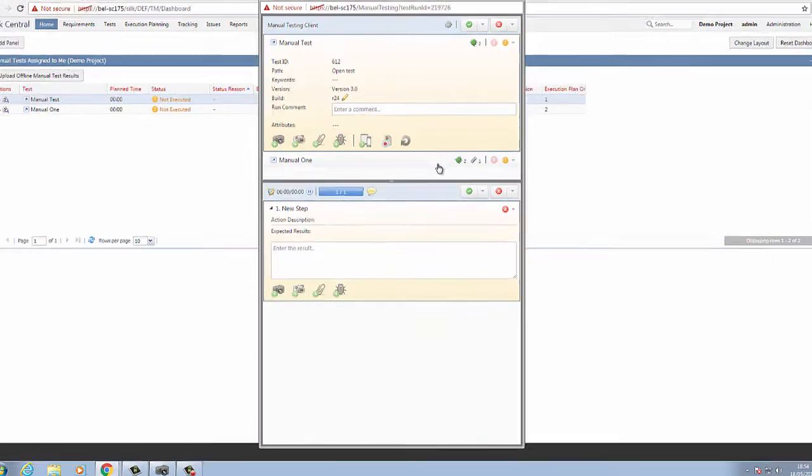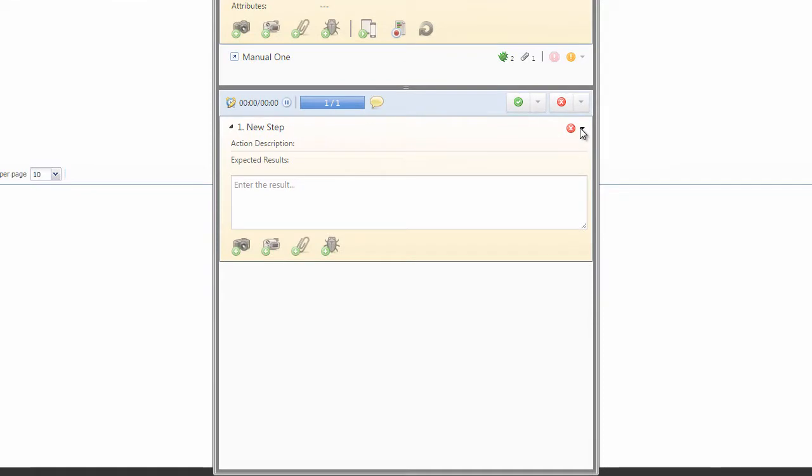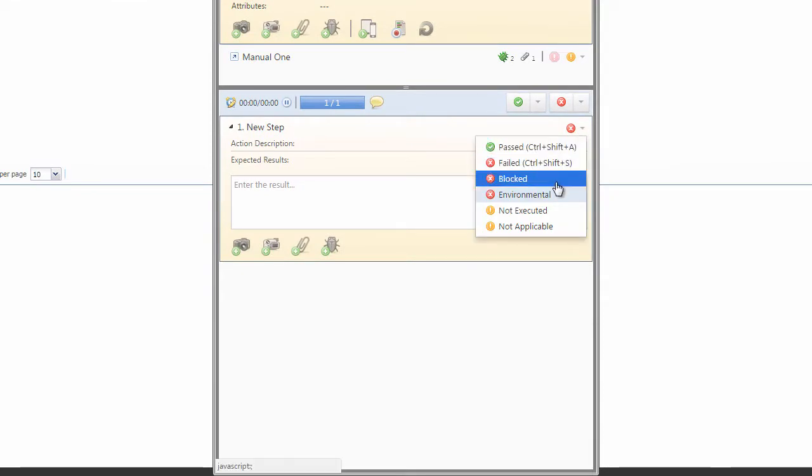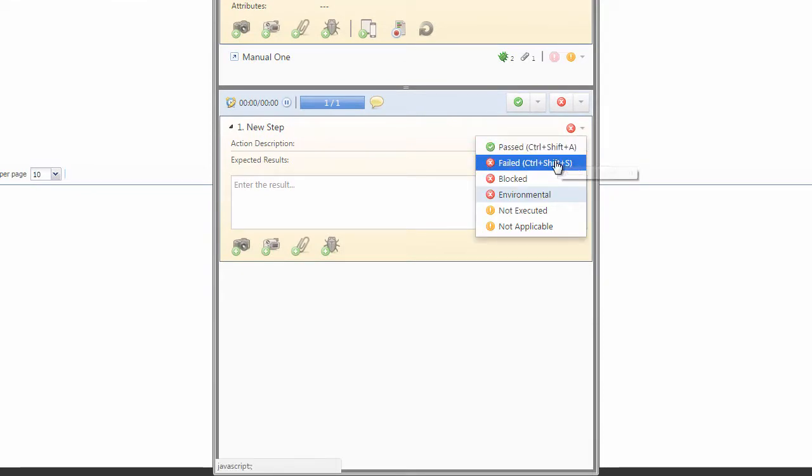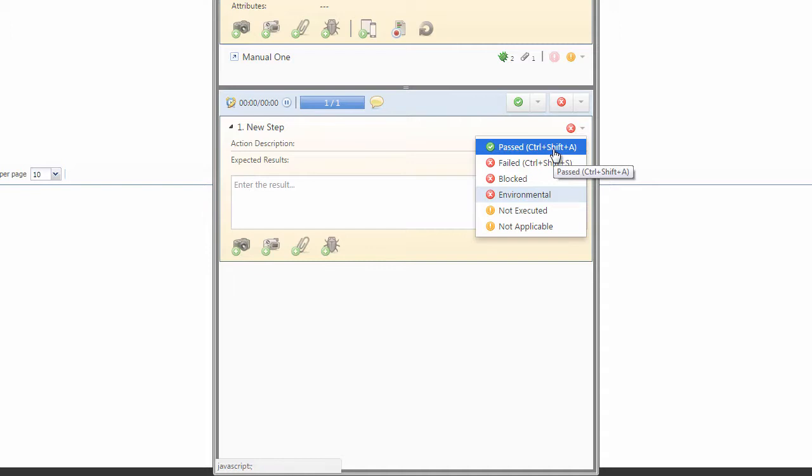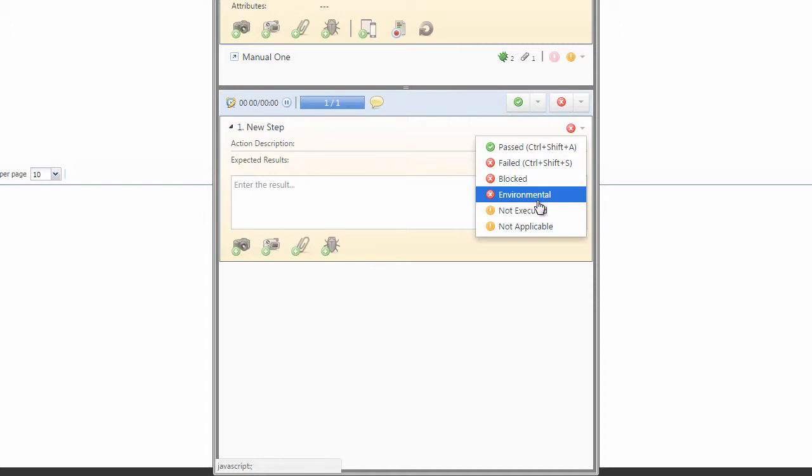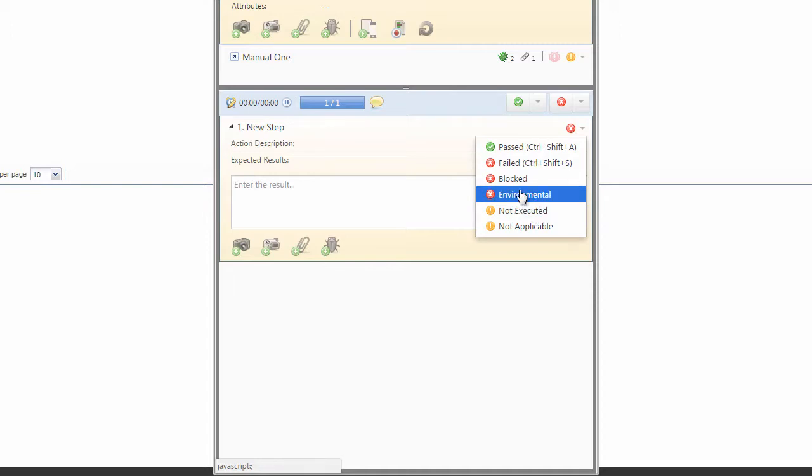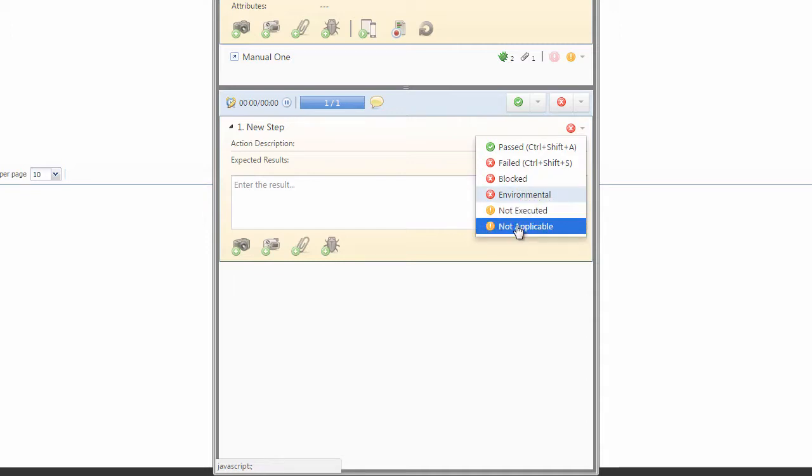We can mark the individual steps below as passed or failed. We have shortcuts, as you can see provided here, if you are running through a lot of test cases. And we also have access to the status reasons that we may have added to our environment. As we can see, I have added some custom statuses here, such as blocked, not applicable, and environmental.